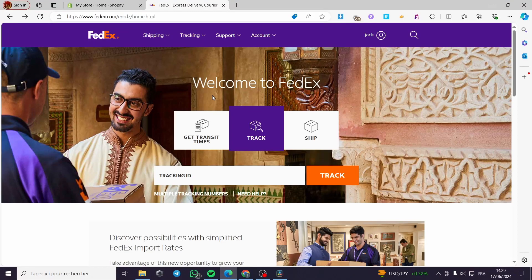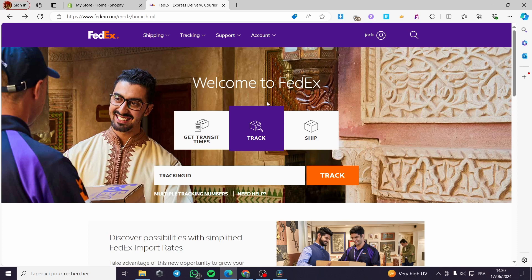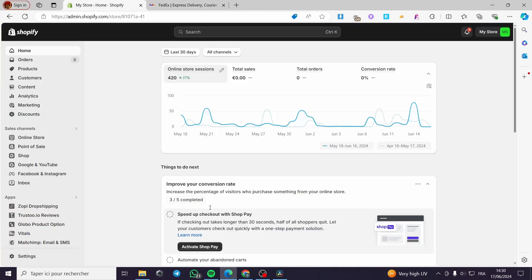How to connect FedEx account with Shopify. Hello guys and welcome to this new tutorial. Today I'm going to show you how you can connect your FedEx account with your Shopify store. It is very easy and simple to do.